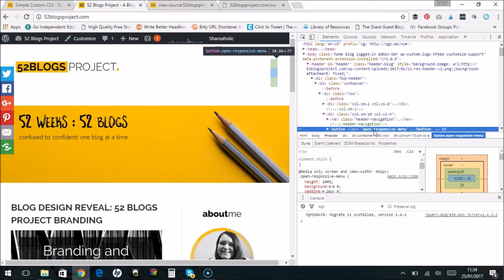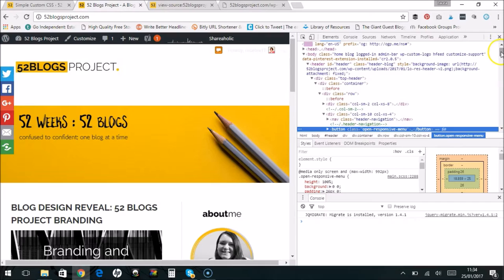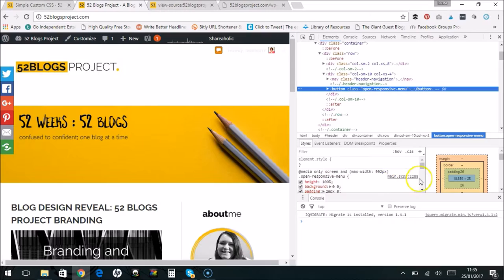Button class open responsive menu. So as you can see, this is the HTML for it here. If you hover over here, it comes up with the little three lines and the name of the class, actually hovering over the website. And then down here we've got the styles, the information for the CSS. We've got padding, border, outline.